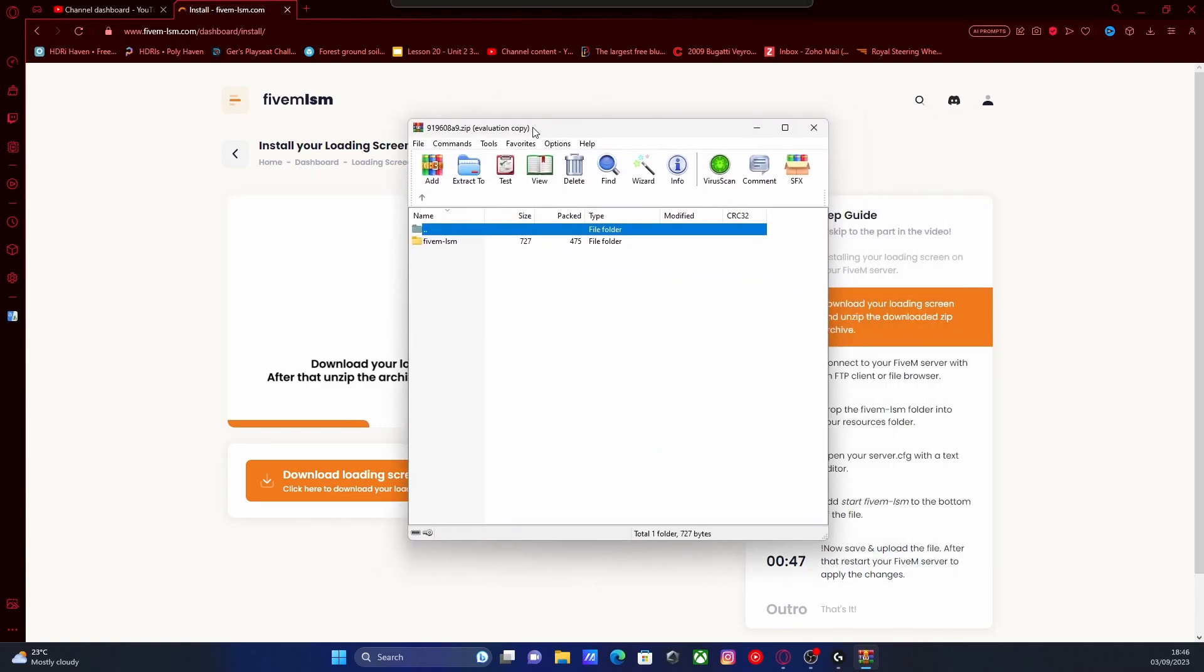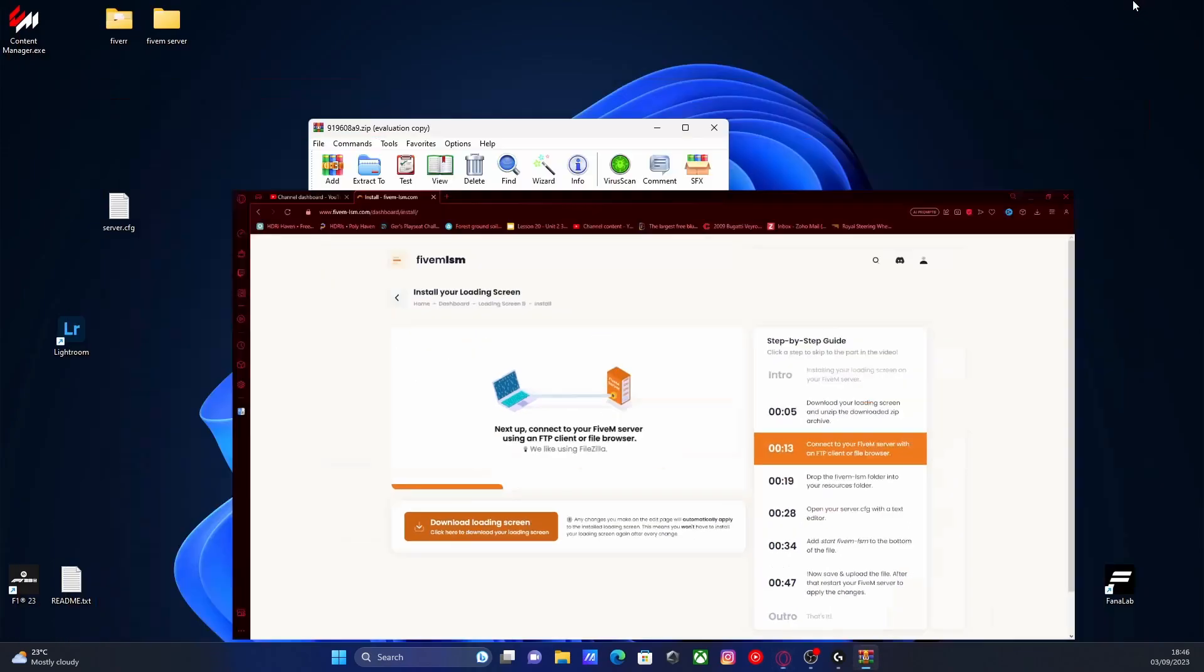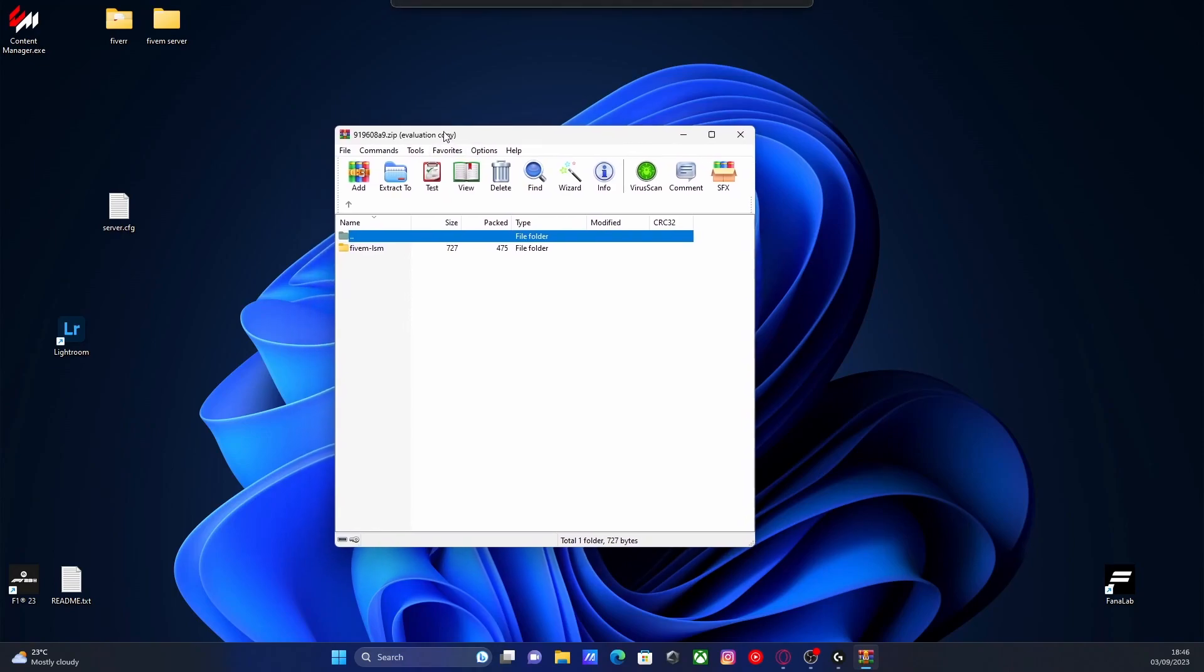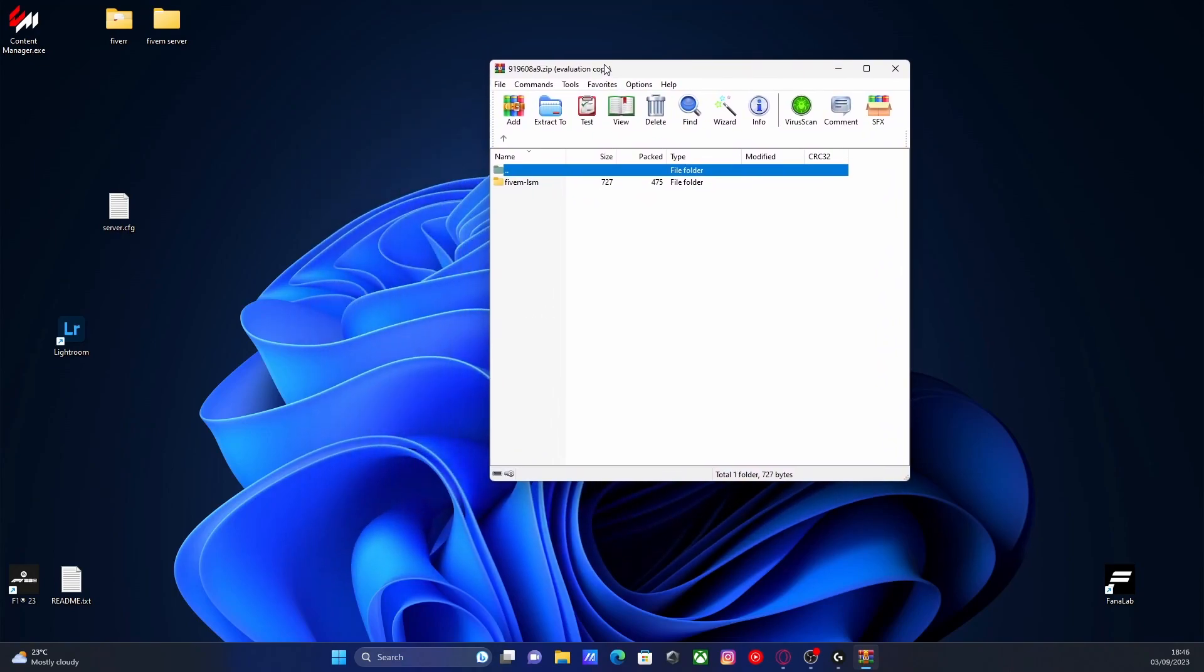This is going to be what we install to our FiveM server. So obviously our next step is going to be finding our FiveM server. I'm assuming most of you guys know where you installed your own FiveM server to.